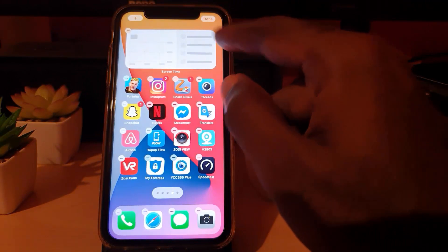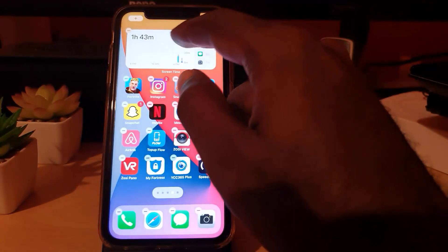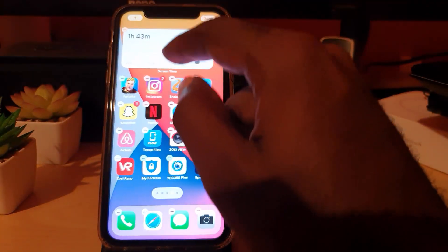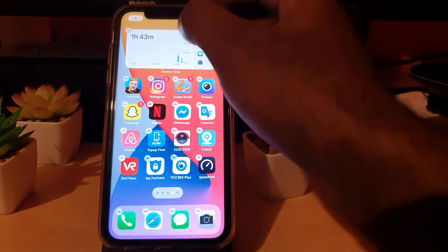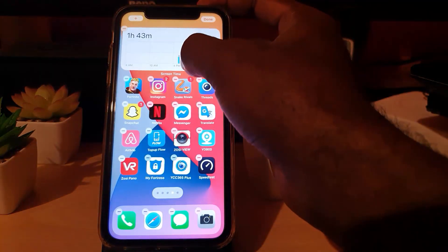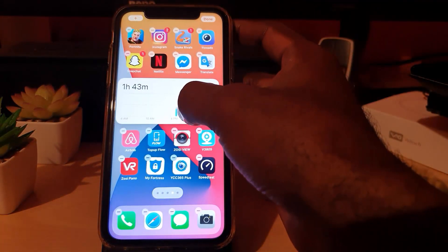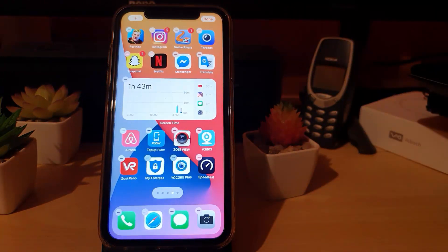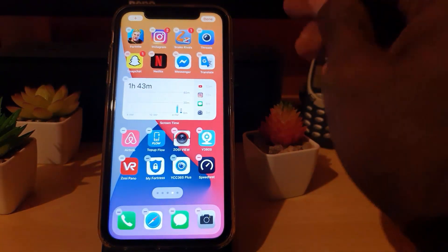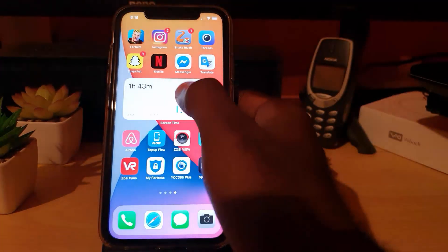As you can see, it shows you where the widget is going to go on your screen. If you want, you can long press and then move it — for example, you could decide to put it in the middle. I'm just going to keep it there and hit Done.